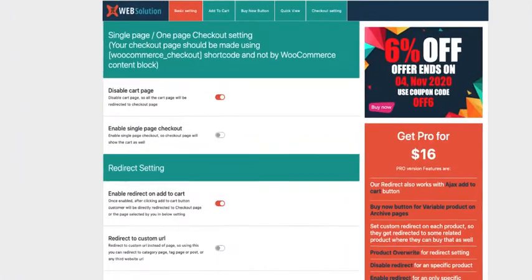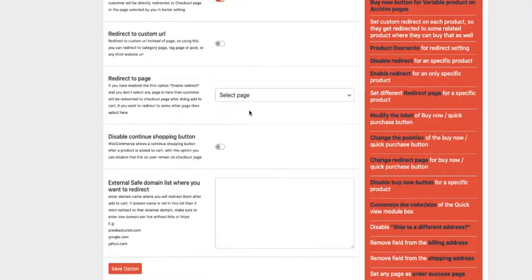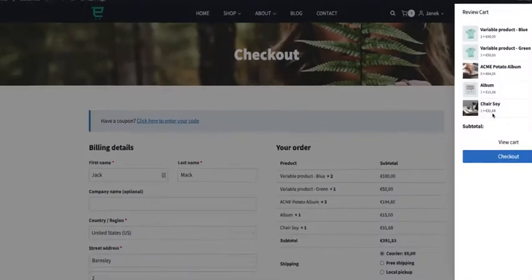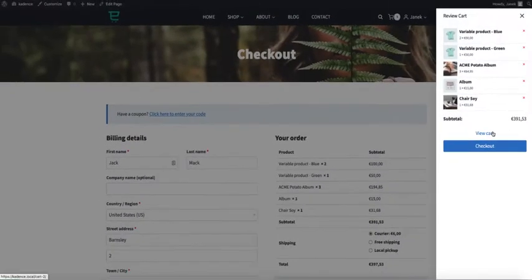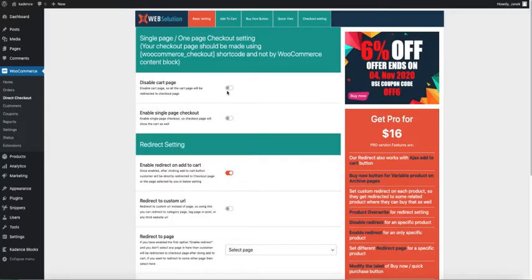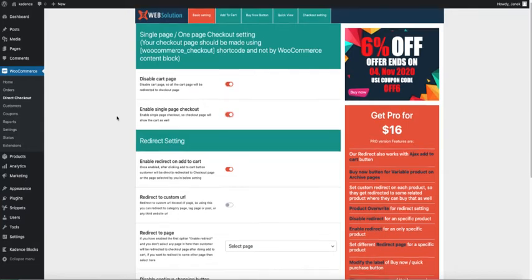So if you want the cart page to be visible, then just deactivate it, save it, refresh. And now the cart page is there. I like to disable it and also I like to enable the single page checkout.